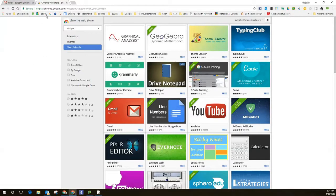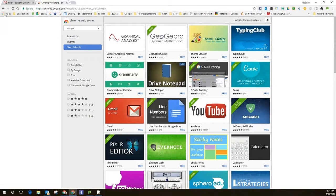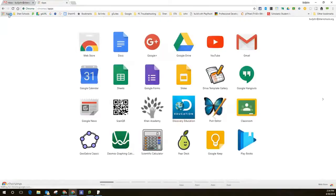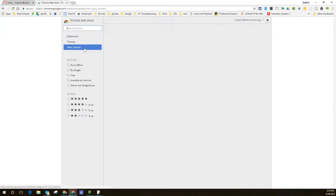So to get to the Chrome Web Store on your desktop, you're going to go to chrome.google.com/webstore, or you can click on the Apps button and then choose Web Store.